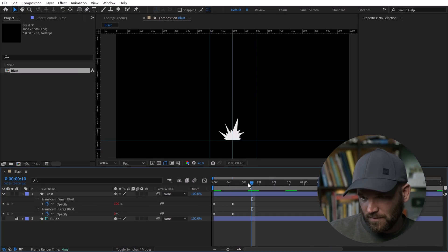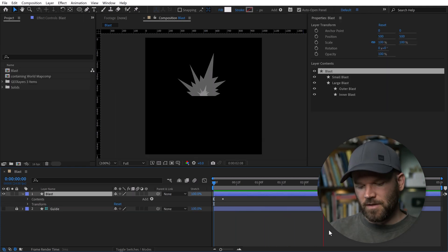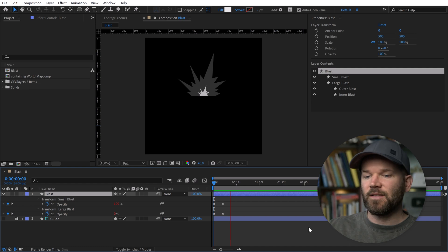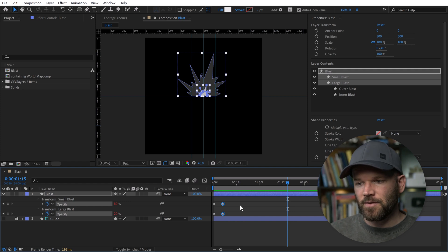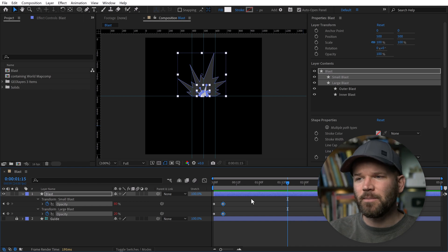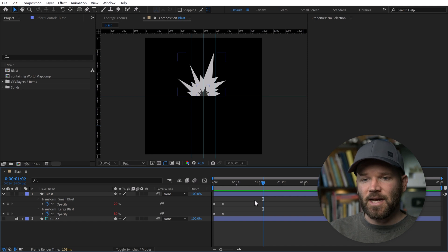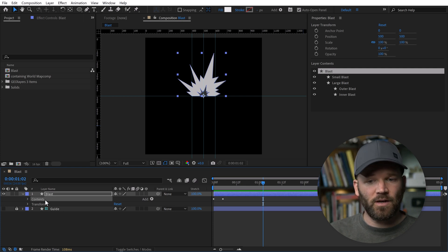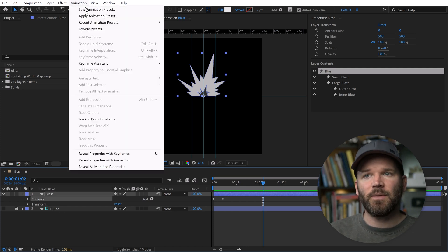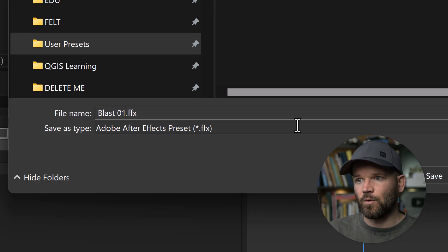Now we have our animation — it's looking pretty cool. You can customize this to your heart's content: change the speed by dragging the keyframes, add easing to make the animation look different, or turn them into hold keyframes to make it switch instantly rather than animate. Now let's turn this into an animation preset. Go to the layer, grab the Contents property, then go to the Animation menu and select Save Animation Preset. I'll call it blast01, as we're going to make a whole library of these.